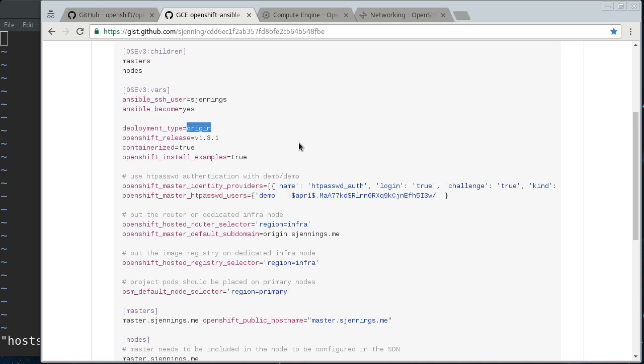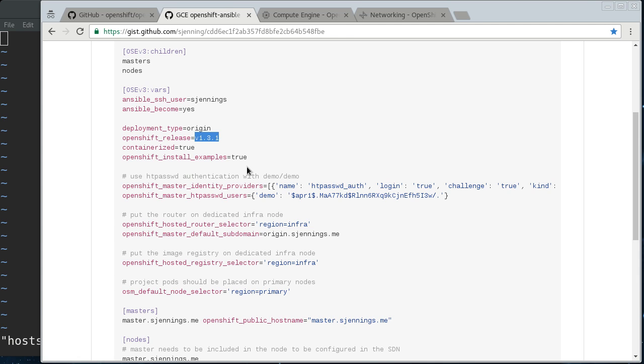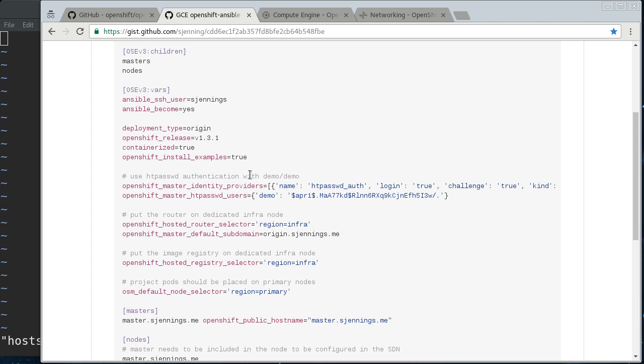We're also going to do a containerized install, and this is the container tag that we're going to be pulling from the Docker Hub, which is 1.3.1, which is currently the latest stable version. This tells it to install the example templates, and that'll give us something to deploy on this OpenShift cluster once we get it installed.